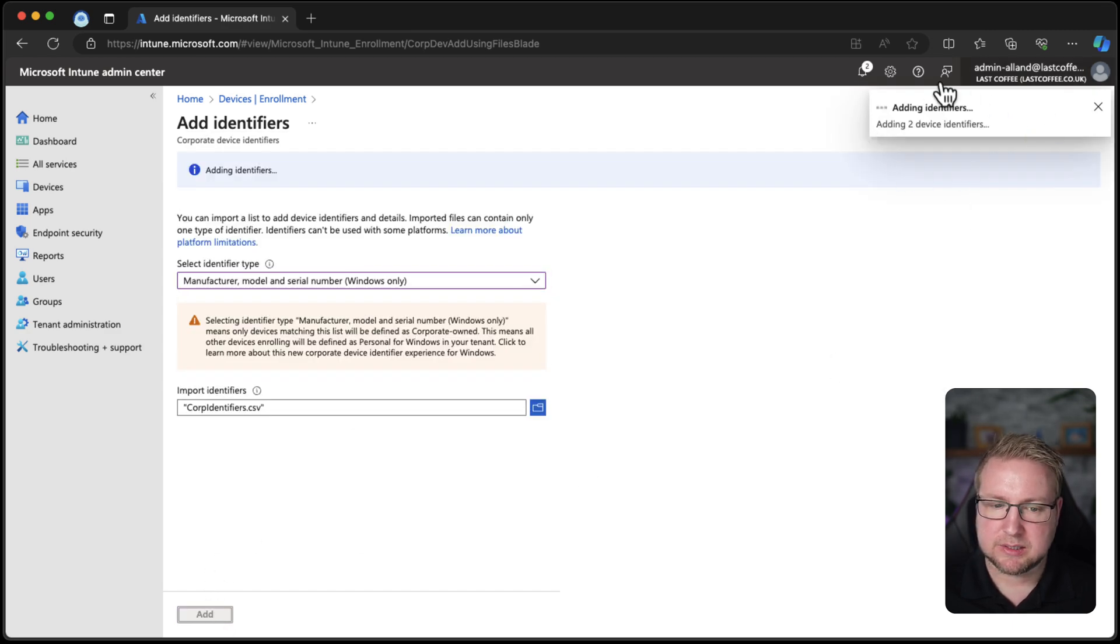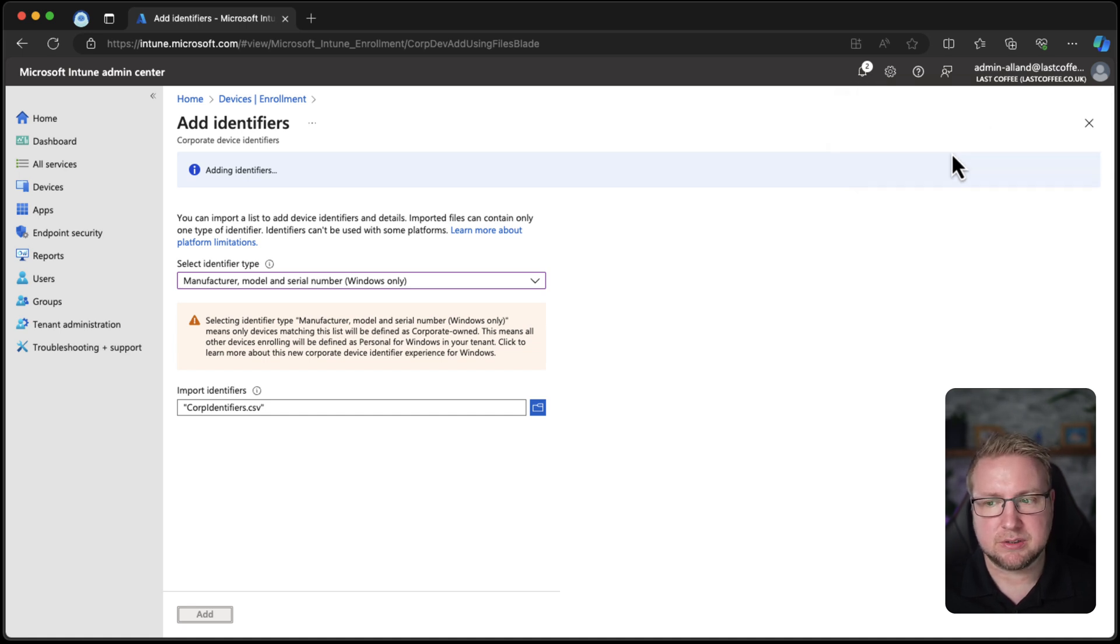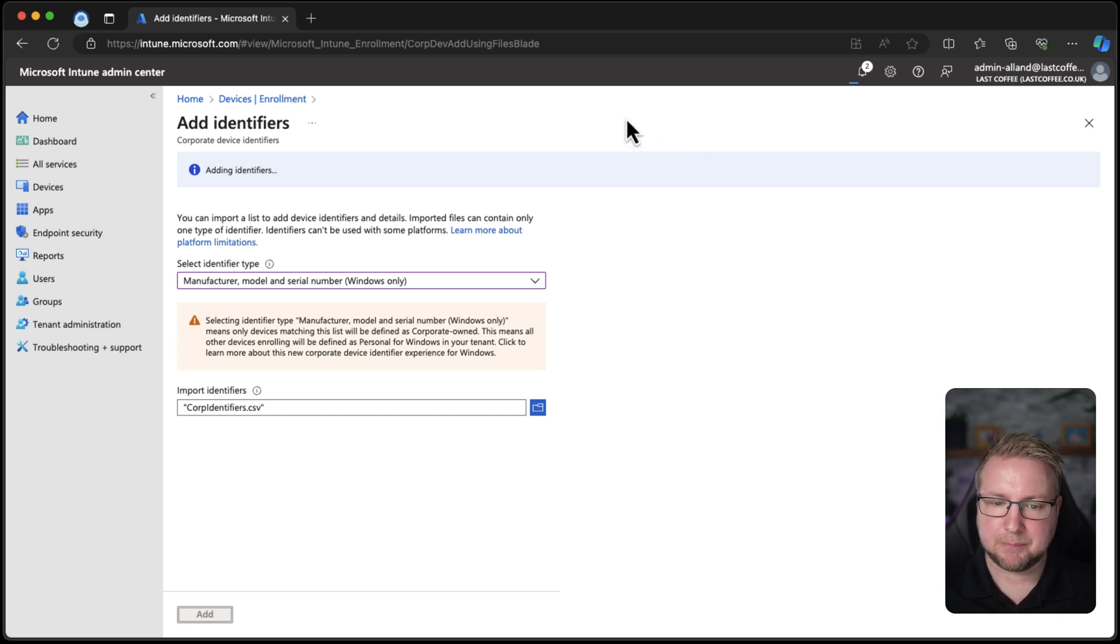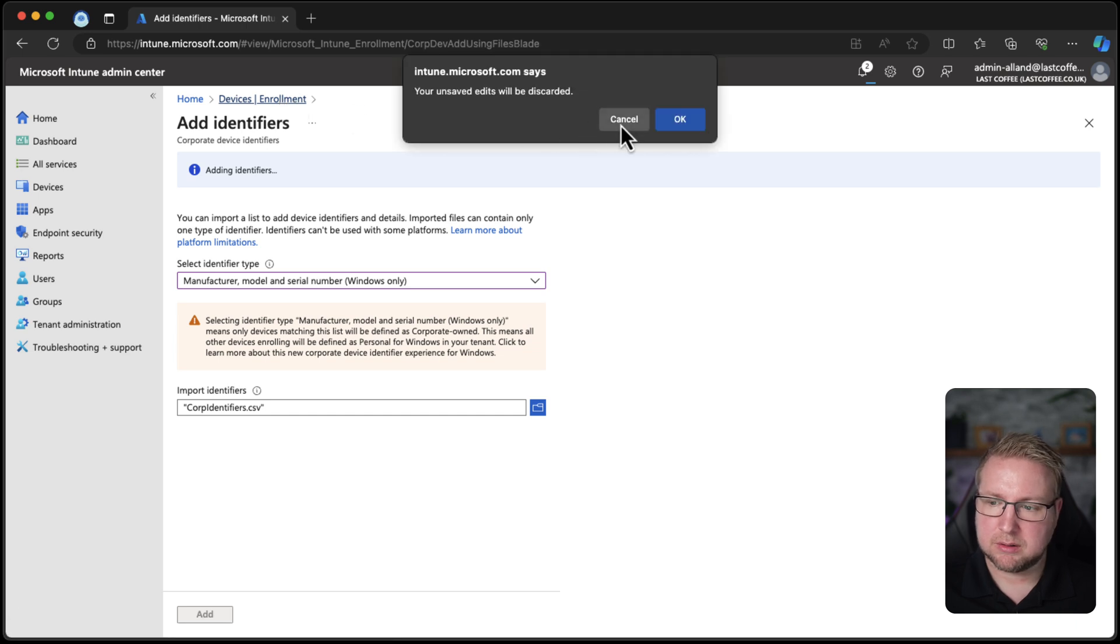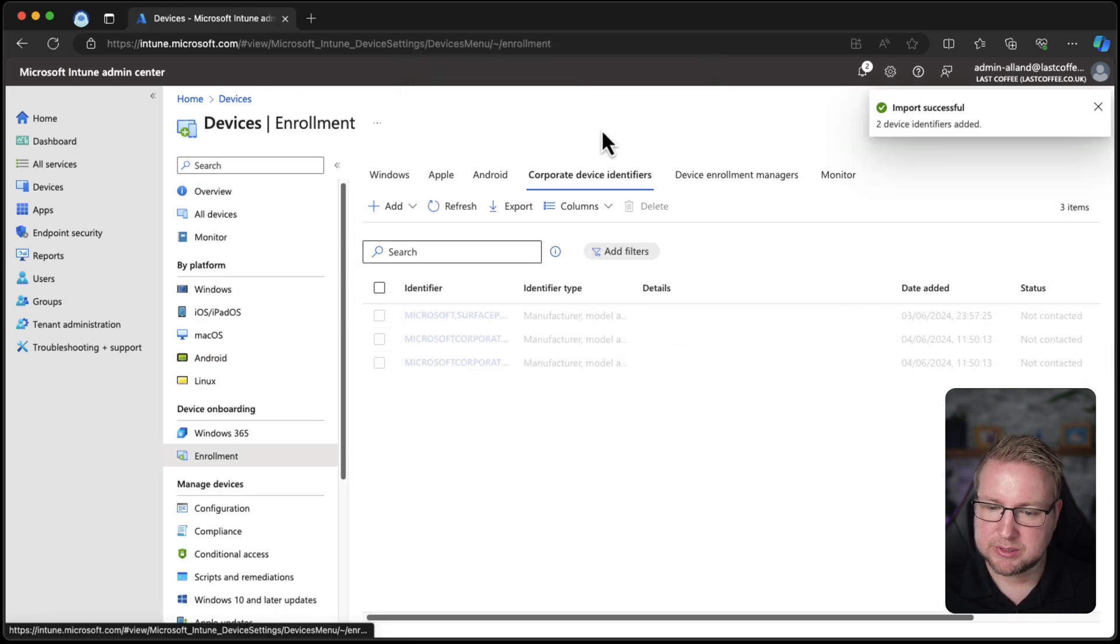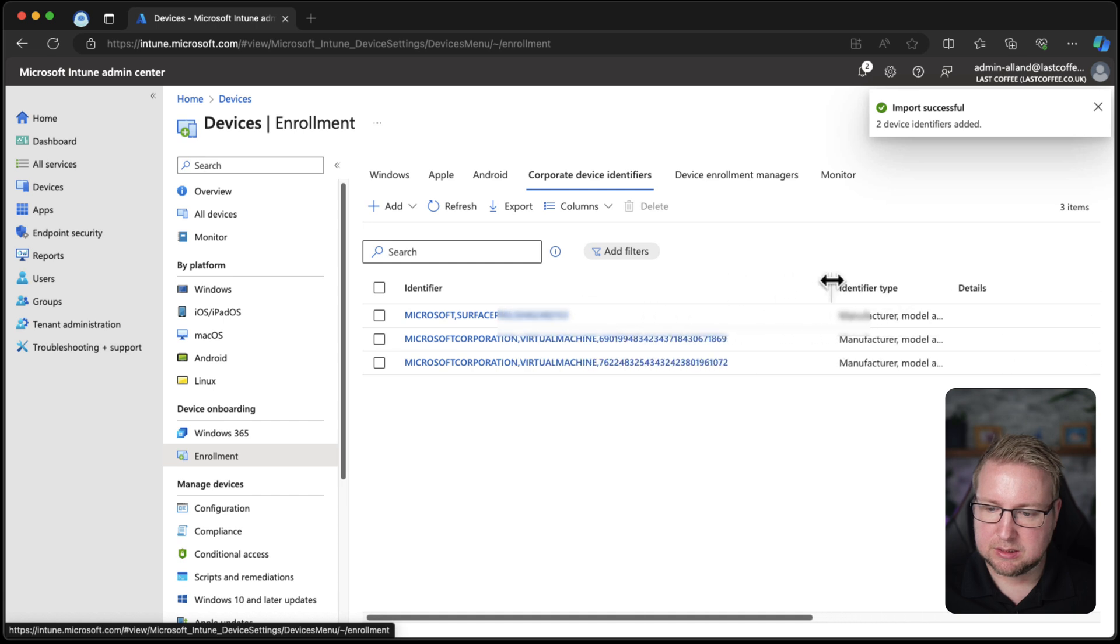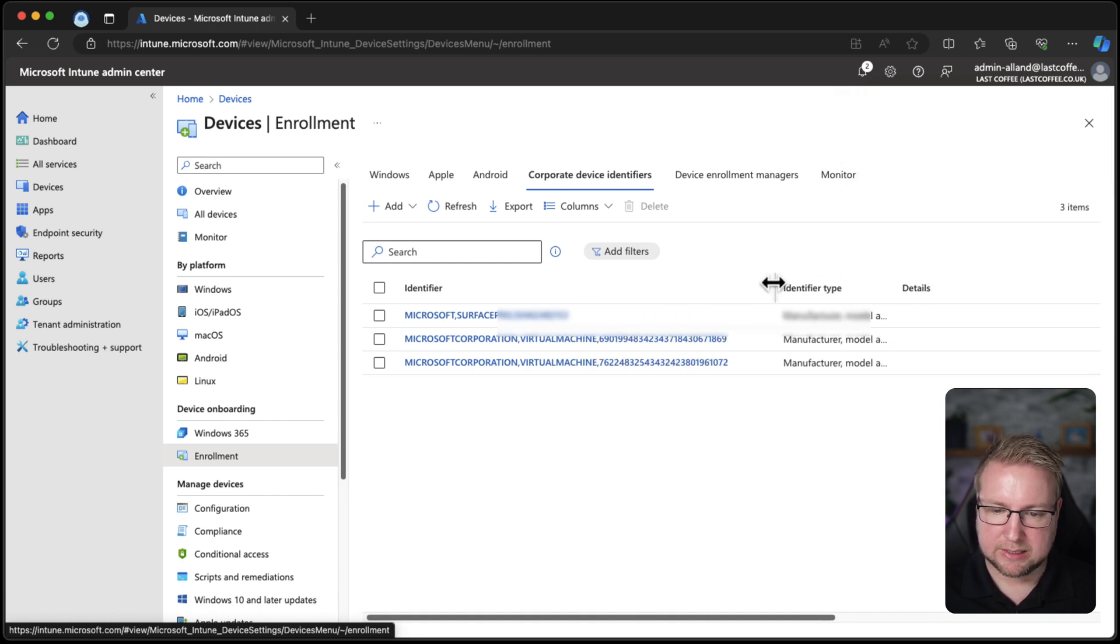It says adding two devices. Let's see if this actually works. Theoretically it should add them. Whether it actually lets them build is the next question, but we'll see. Back over to enroll. Import successful, and perfect. We have those added there.